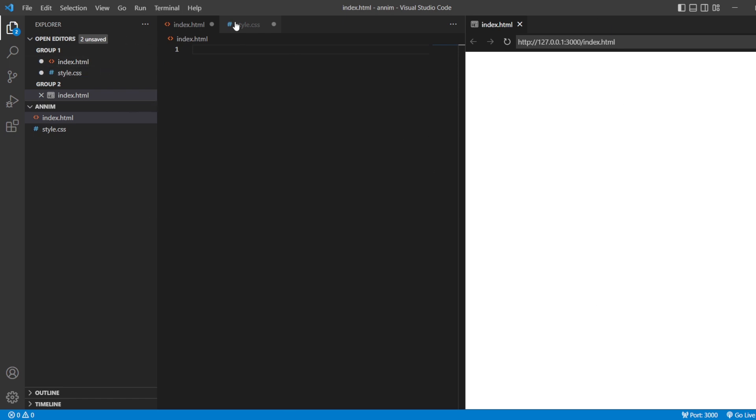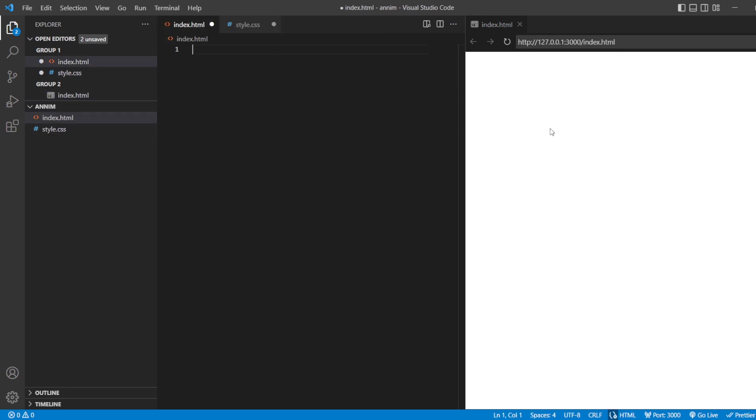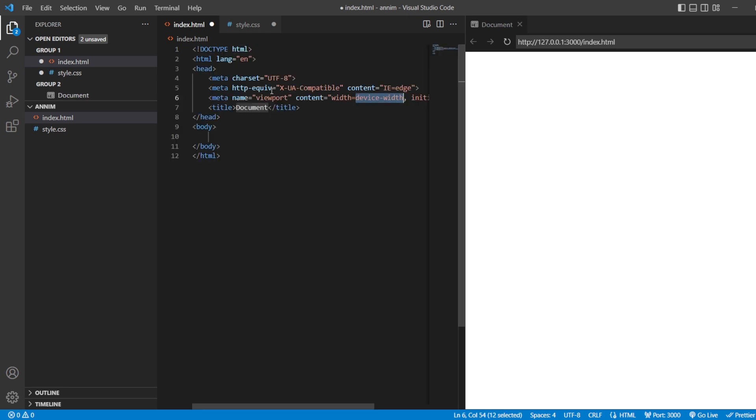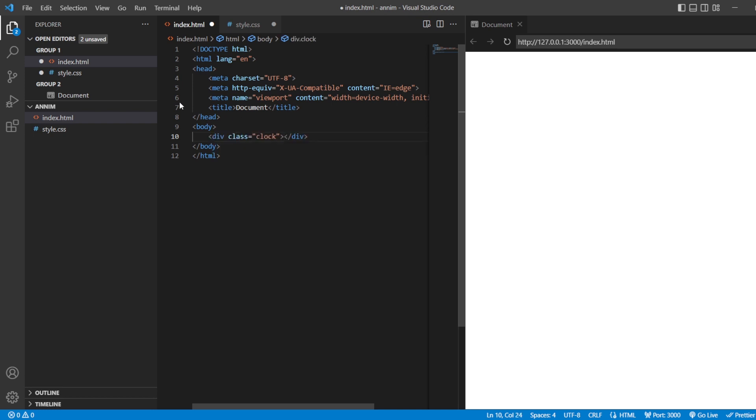First, as we know, this is our Visual Studio Code with index.html, styles.css, and this is our preview. So first, the basic HTML template. After this HTML template, we're going to create a class named clock.